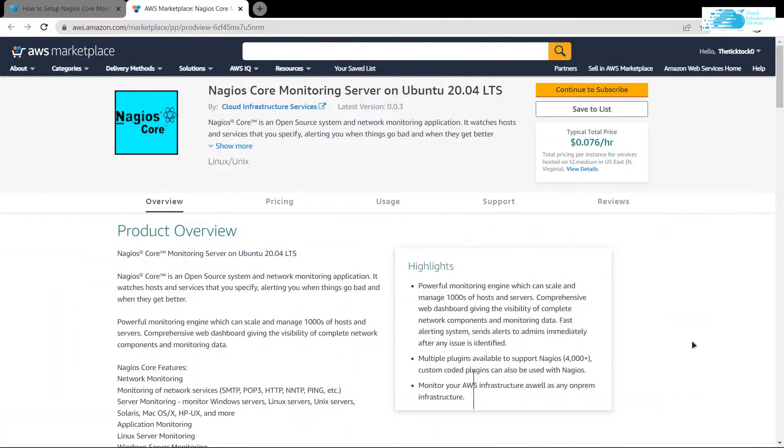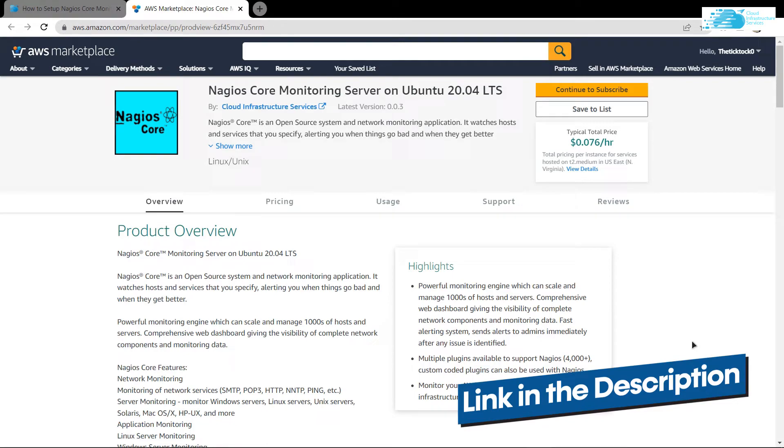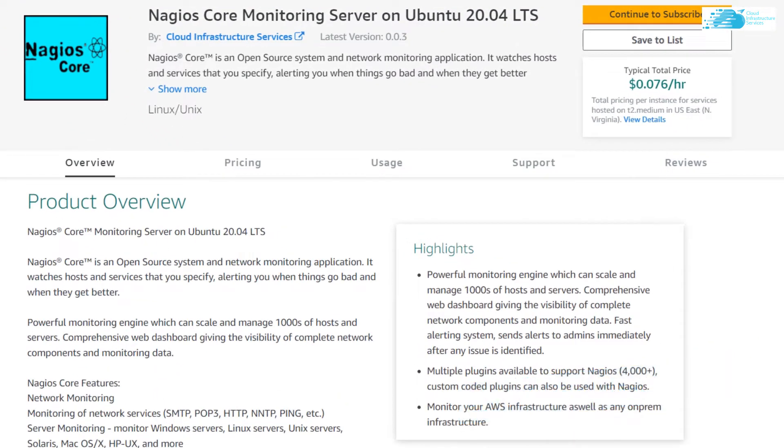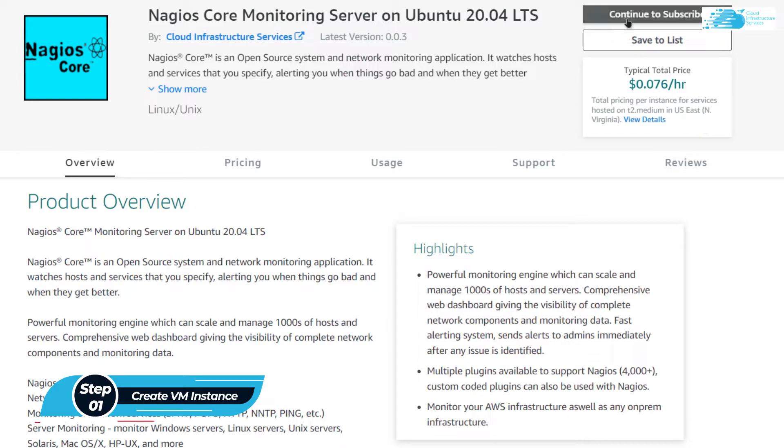Simply click the link in the description box to come to this marketplace listing of AWS, and from here you want to create a new EC2 Visual Machine, so for that simply click on Continue to Subscribe.